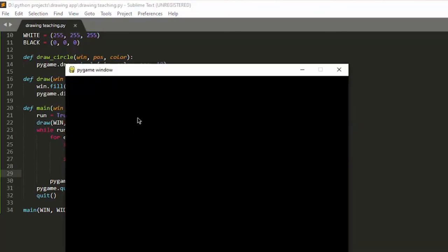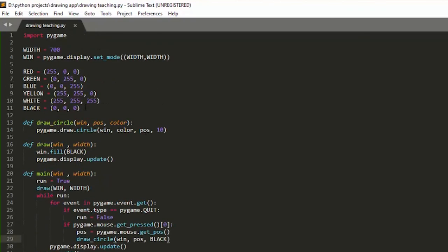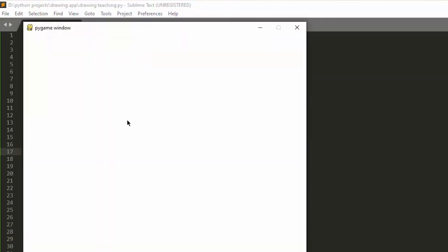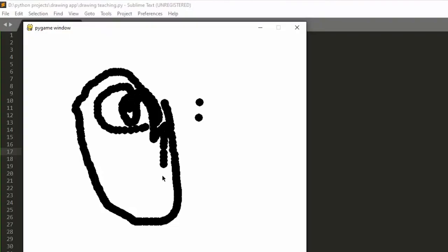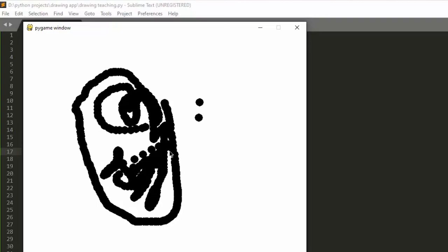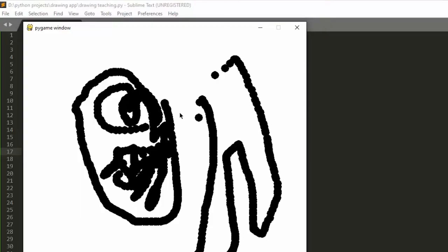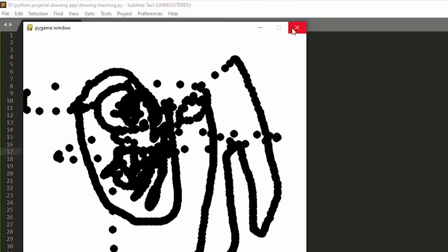I run it and first change the fill color to white so you can see the drawing. Now when I press on the screen, little black dots appear. If I hold the mouse button and move the mouse around, we have a drawing screen — it's really fascinating. That's basically half of our project done. We can draw and do everything we want on this screen, and we can close it as well.